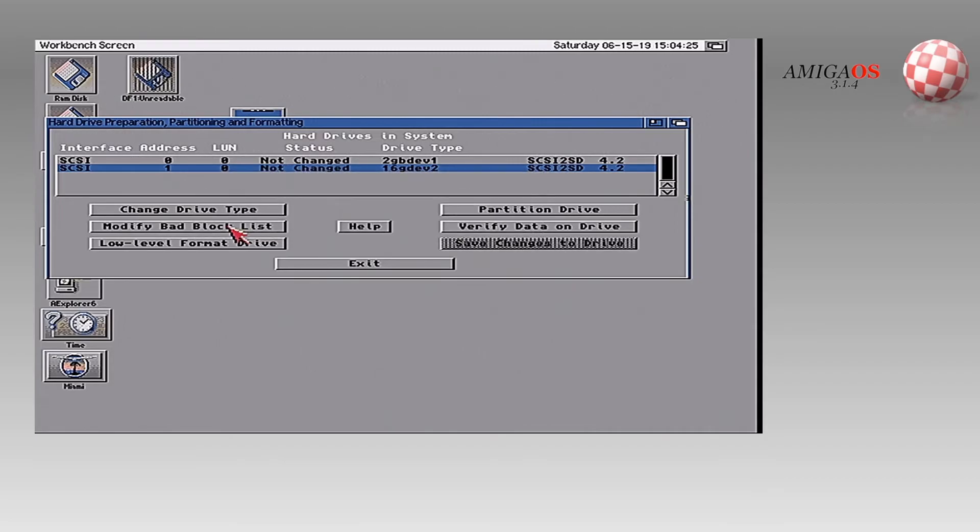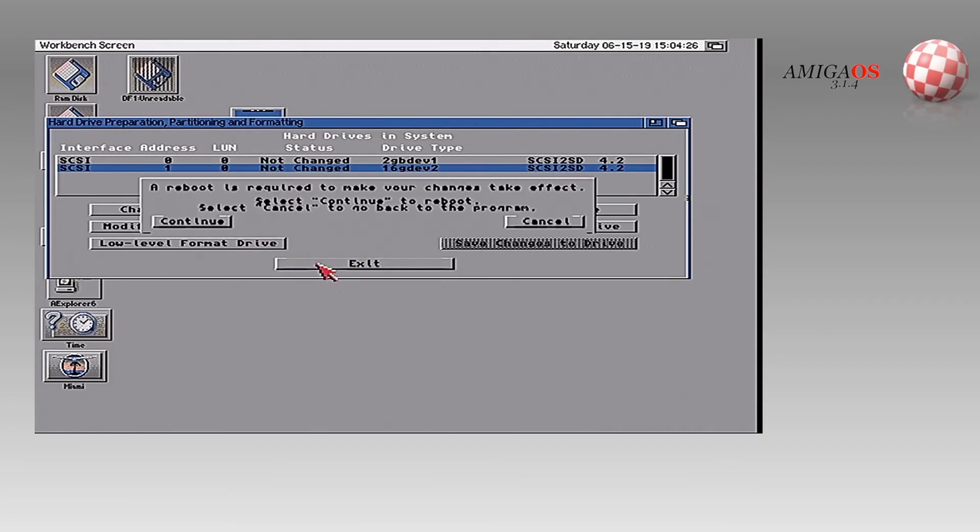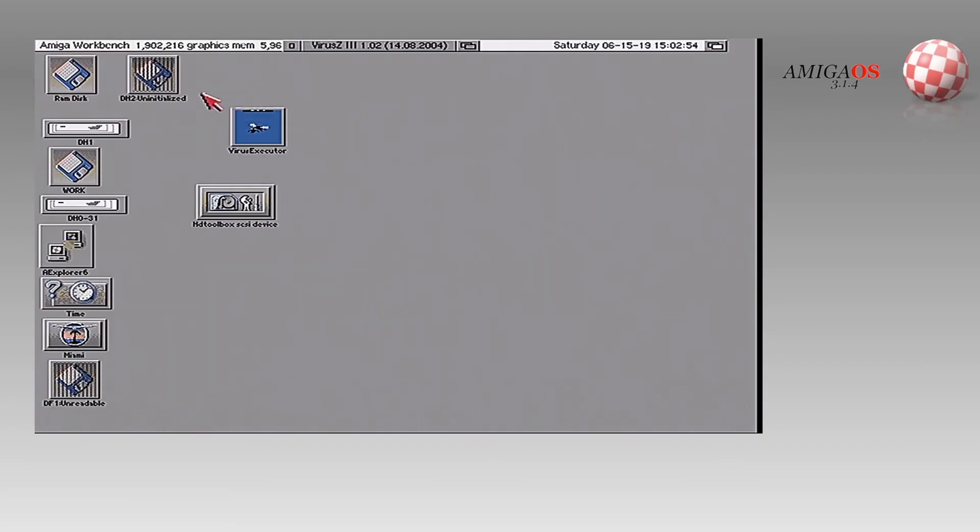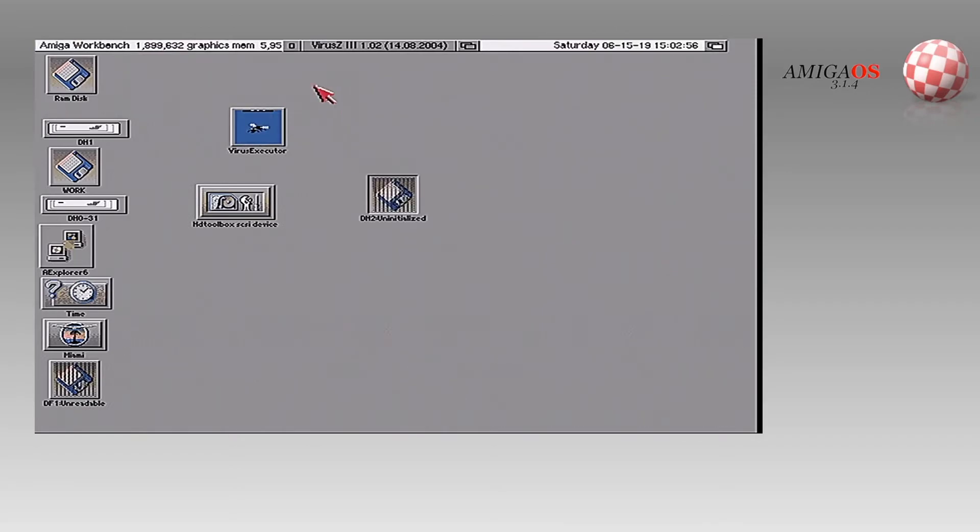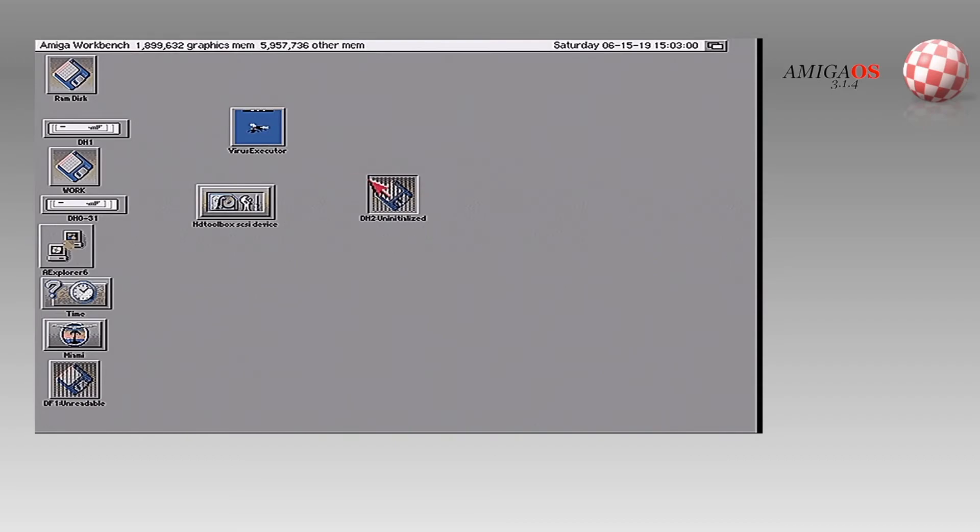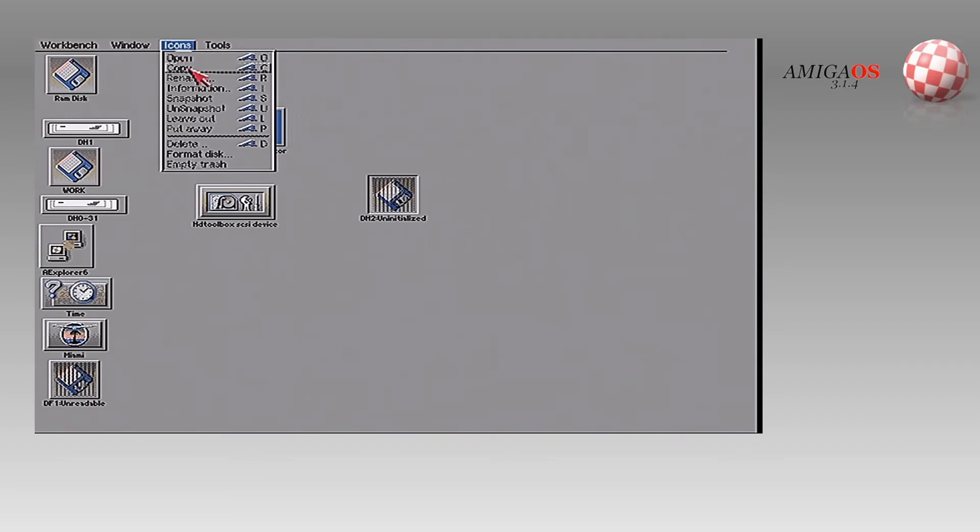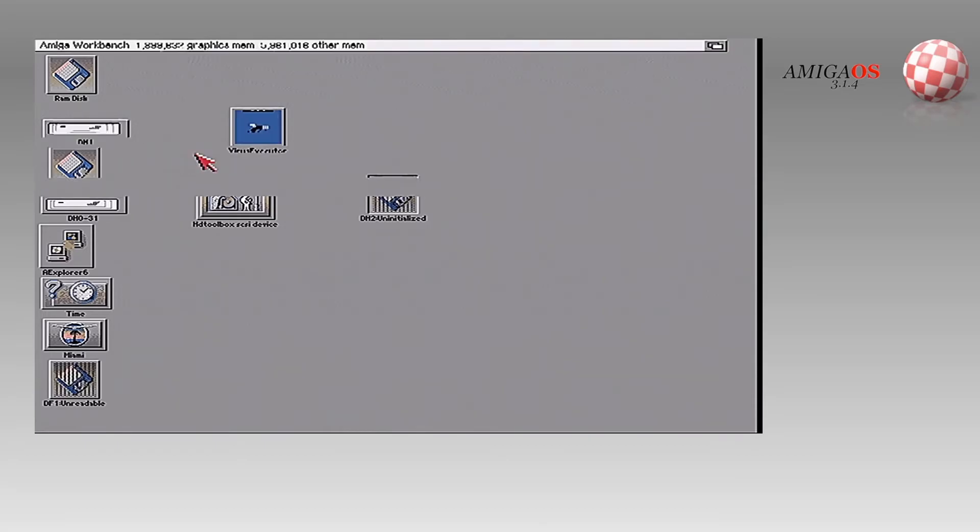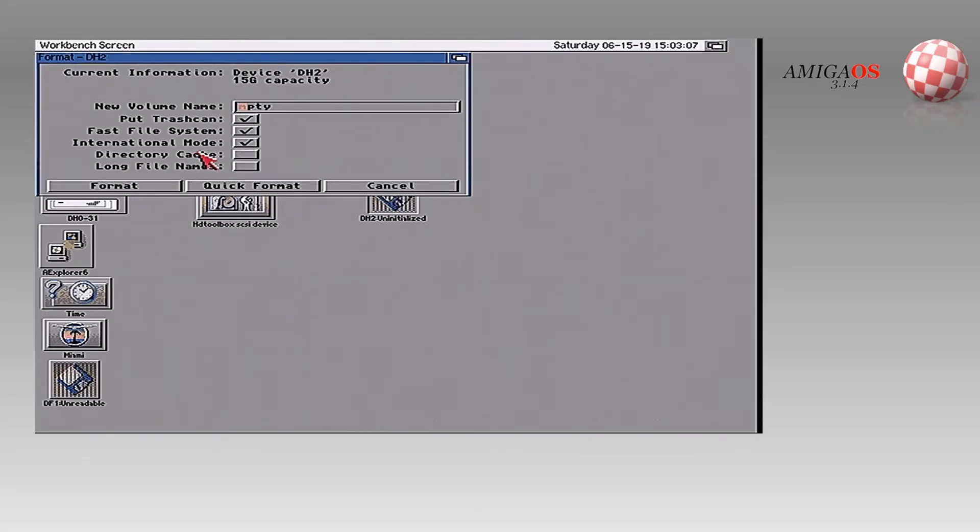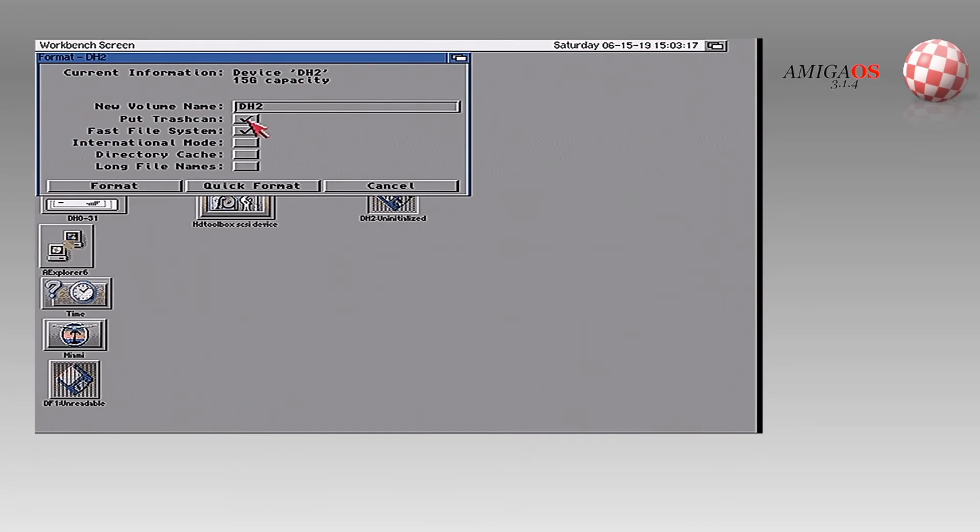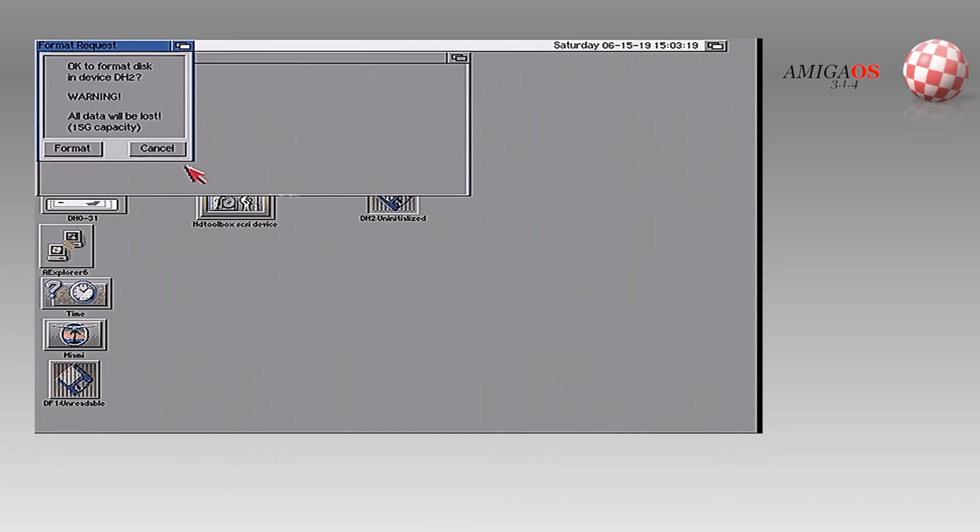Yep. Close. And now we're getting to reboot. Okay. So yeah. Here's DH two. So let's see if we can format this sucker. Let me close this and format this disk. Uncheck international mode. Uncheck the stupid trash can which is useless. Quick format. Okay.